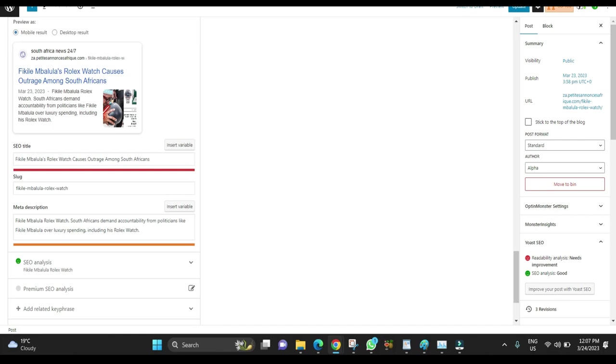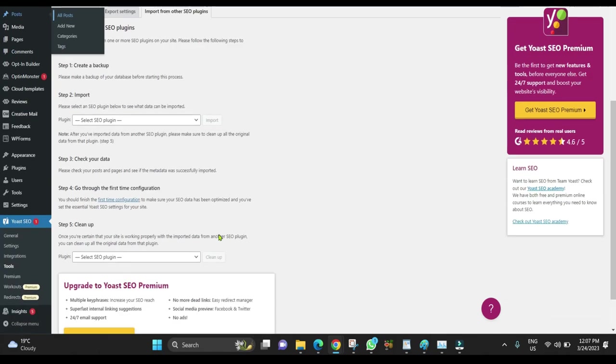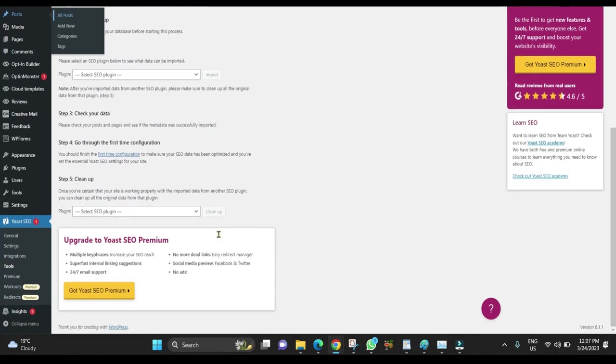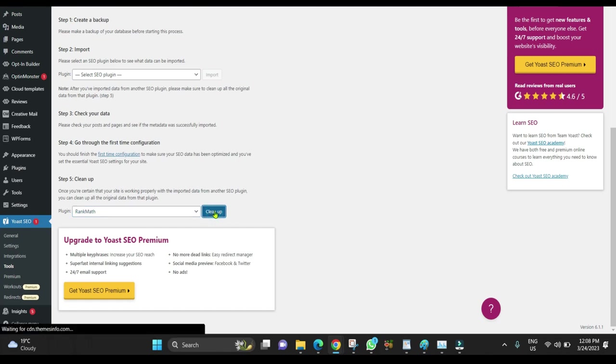Now let's go back to Yoast Tools. You can now do a cleanup. Click Clean Up.